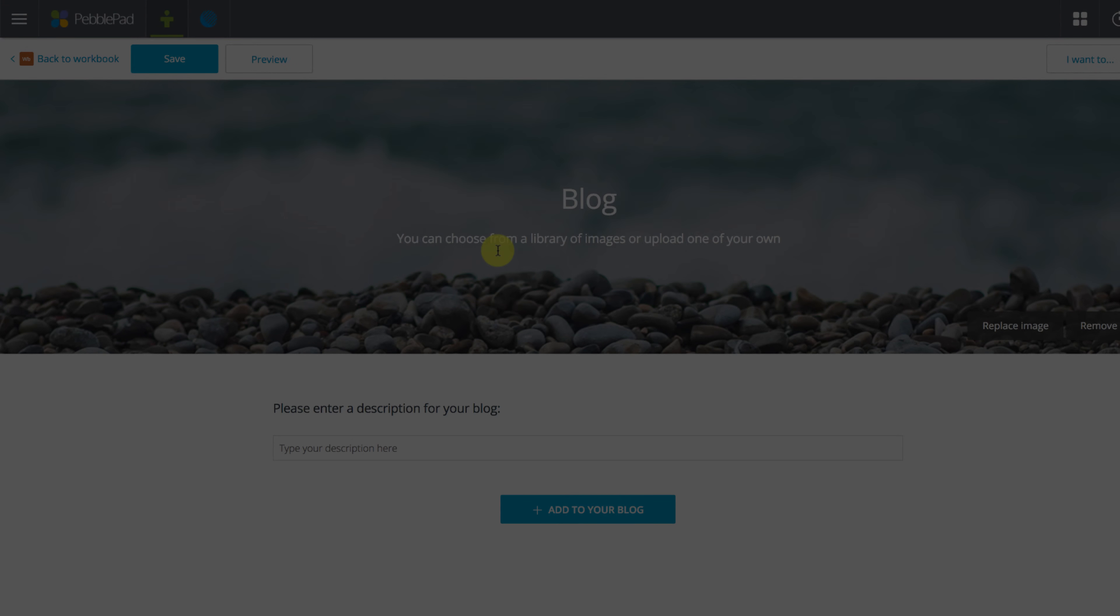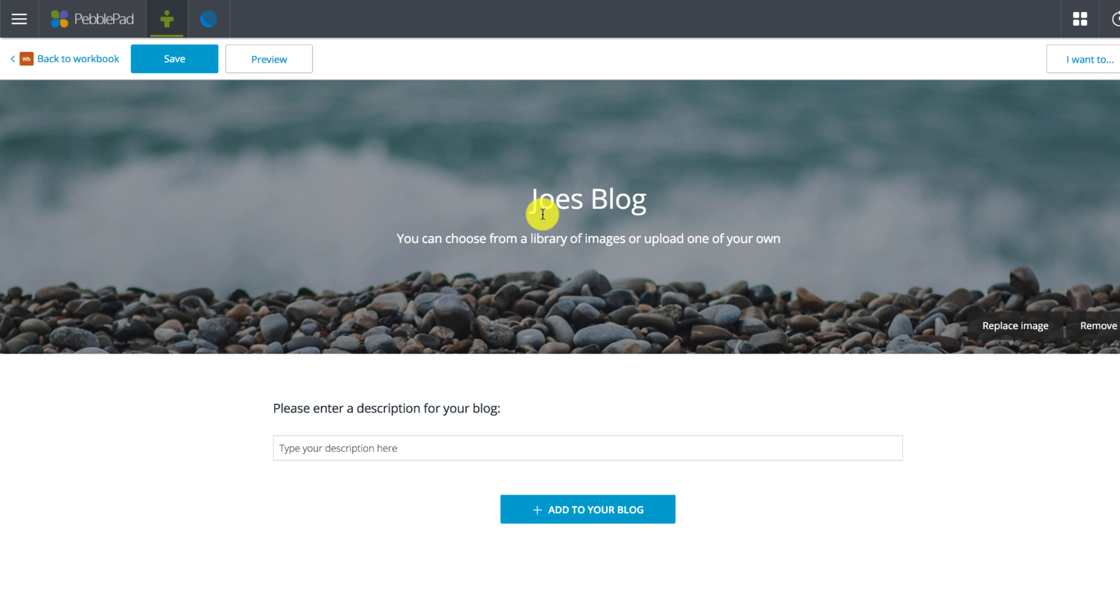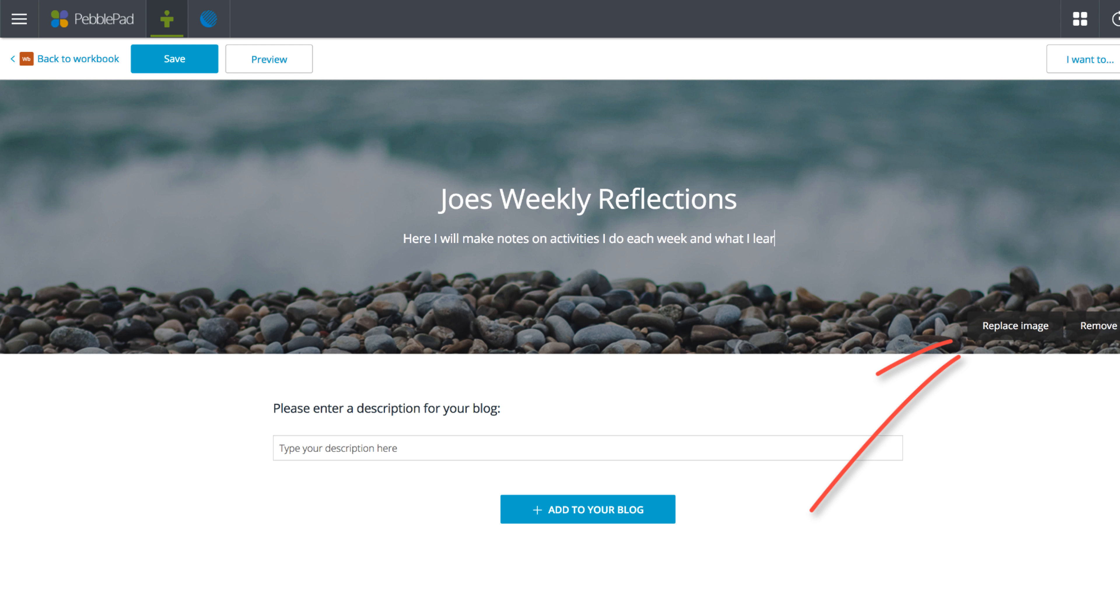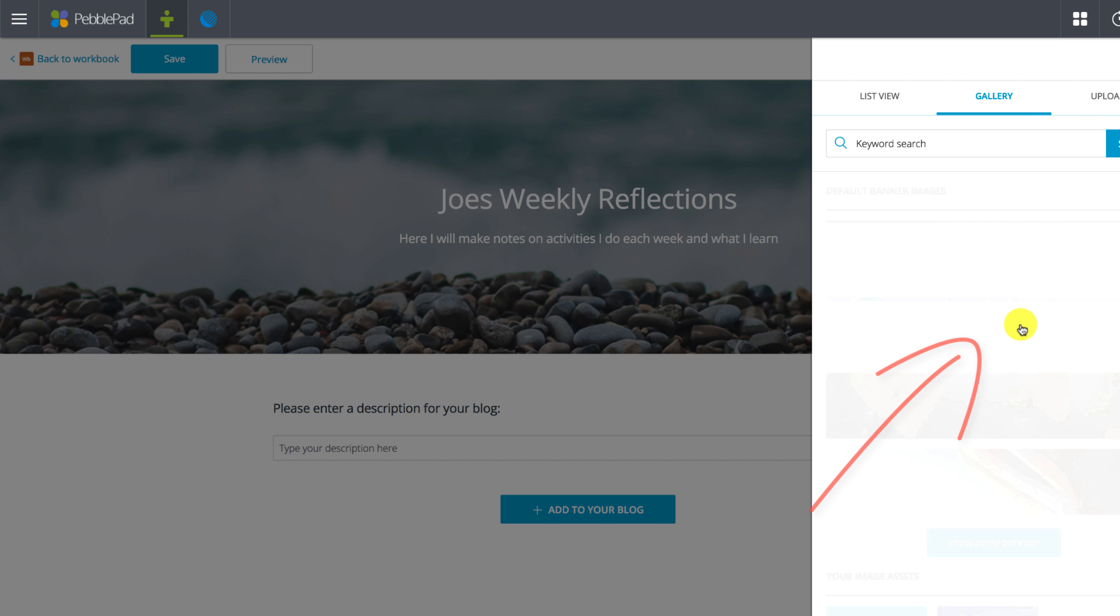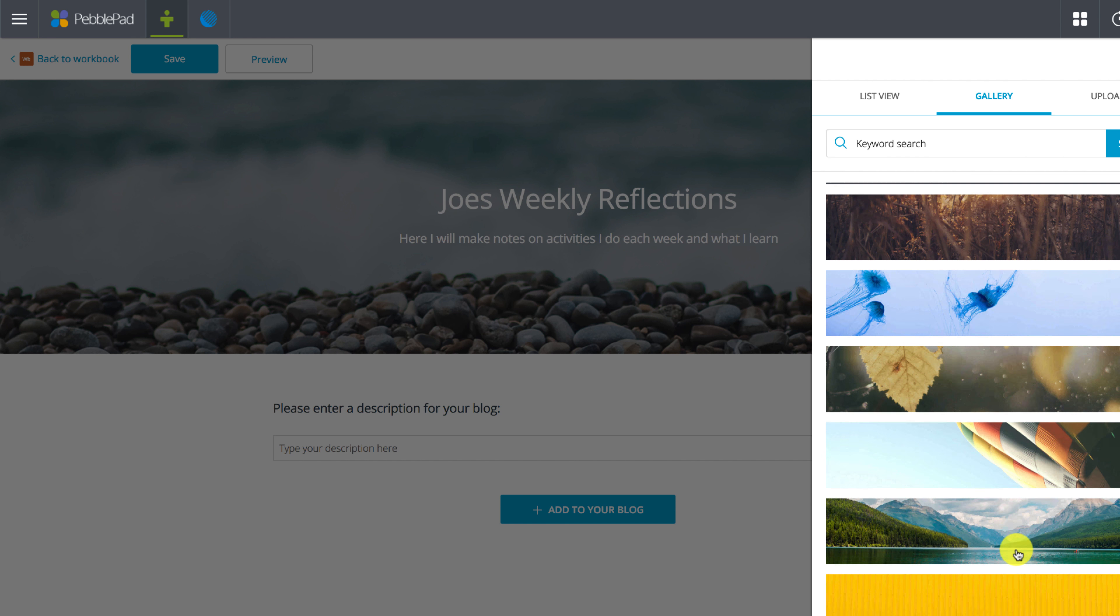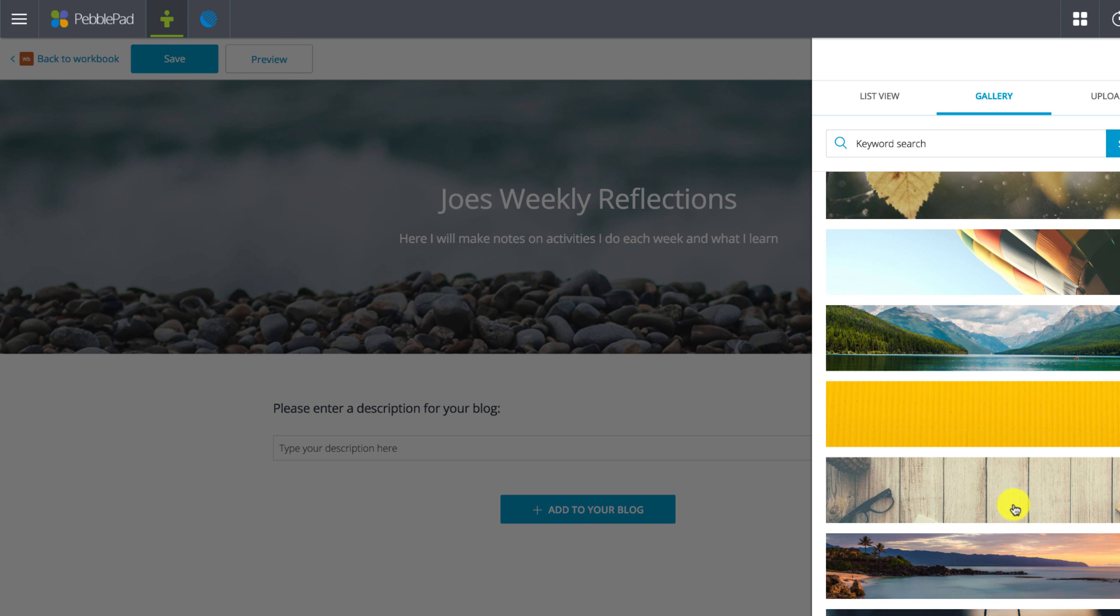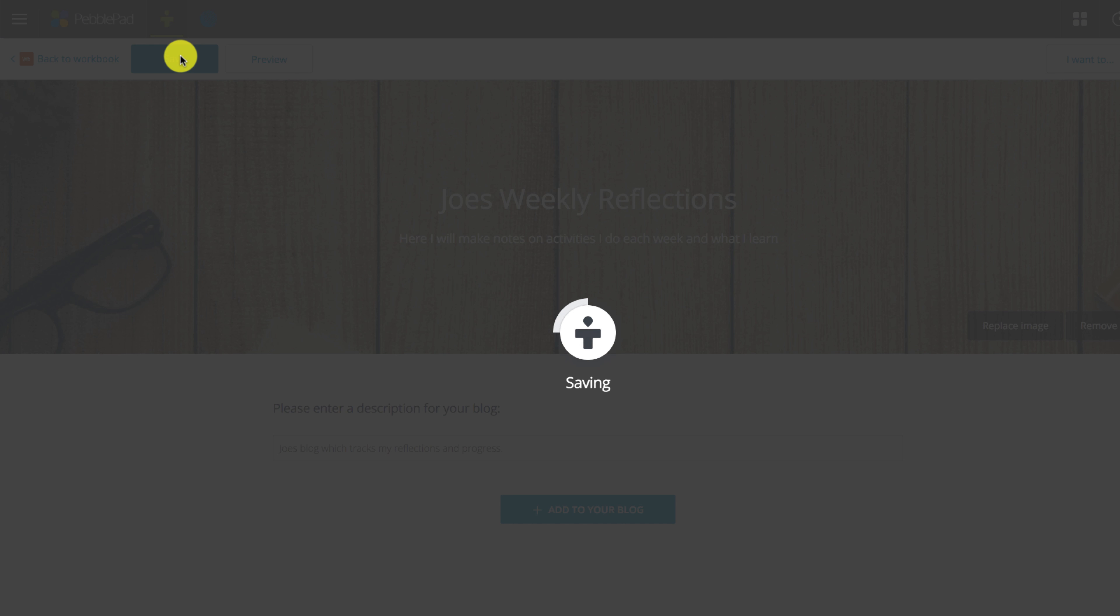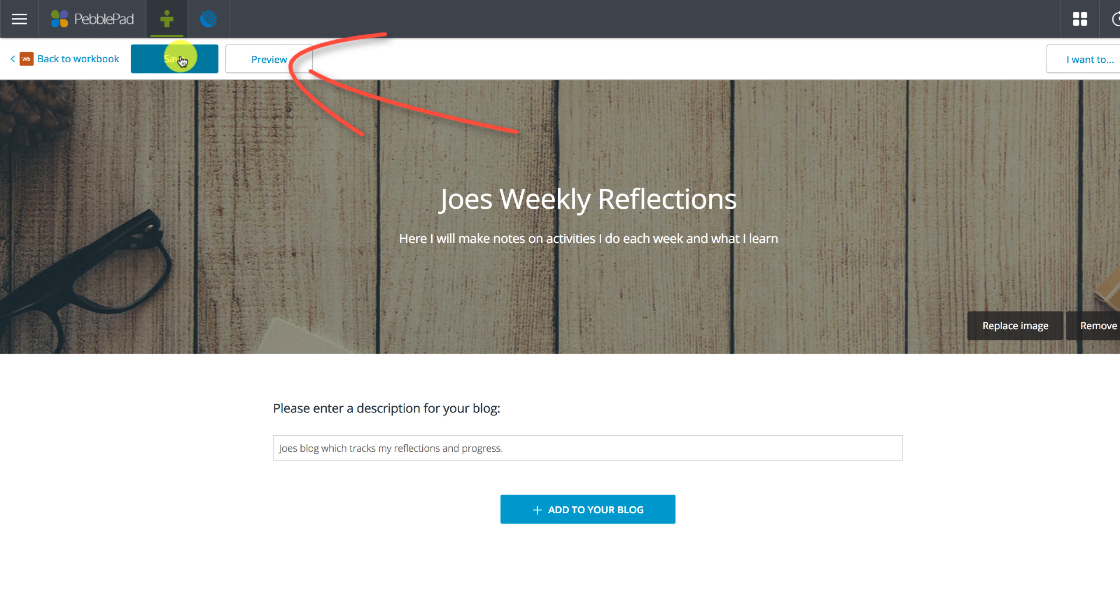Now my new blog is loaded up. I'm able to customize it by giving it a name, subtitle and a description. I can also change the header image easily by pressing the replace image button on the right hand side. At this point don't forget to press save.